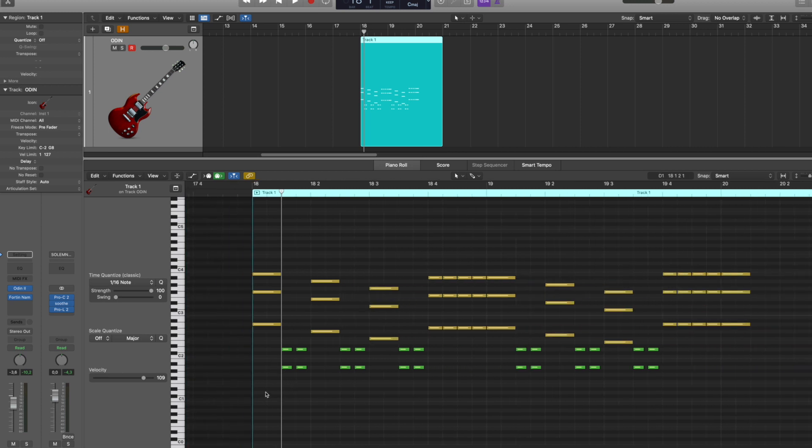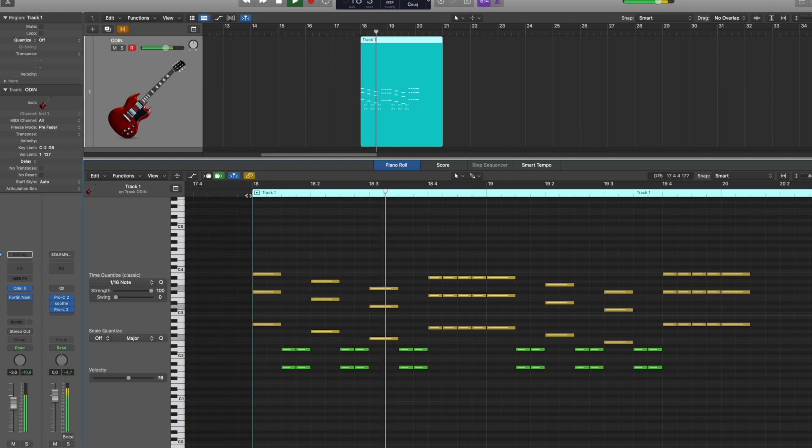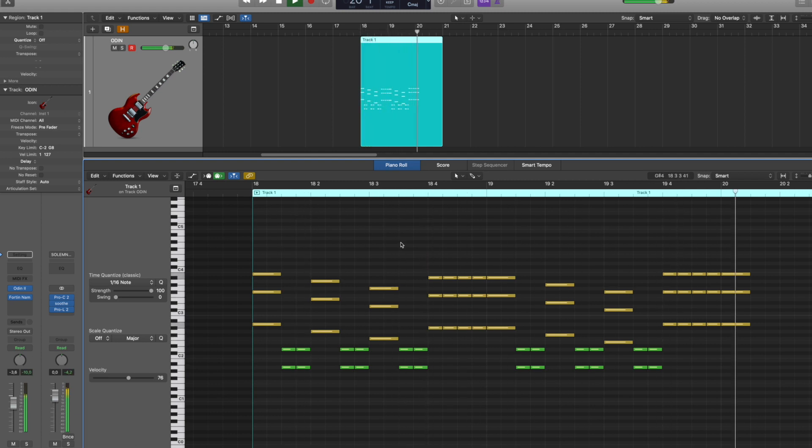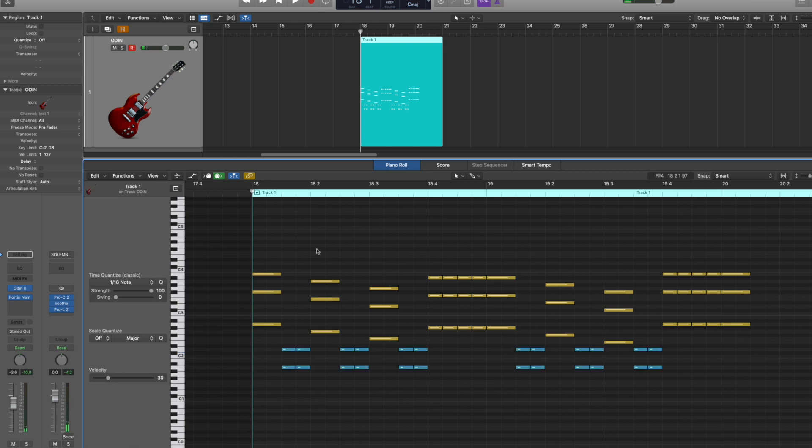So the first thing we want to do is connect the notes. So we connect them like that and now it sounds like this. All right that's a bit better, but as you saw in the tabbing software, these notes have to be palm mutes. So now we put all of them at 30 velocity and let's play it again.